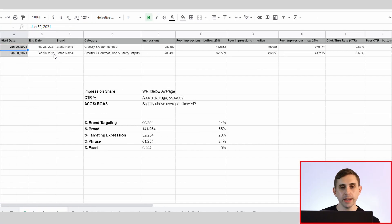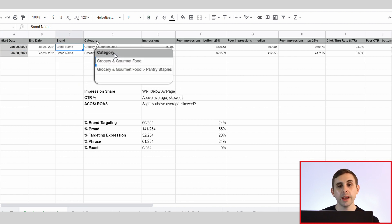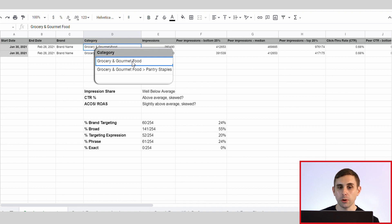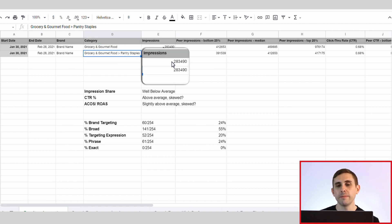Let's dig into the category benchmark report to see how our brand is doing compared to other brands in the category. You can see that I have blocked off the brand's name to protect them, but the category that they're in is grocery and gourmet food, with the subcategory grocery and gourmet food pantry supplies. Take a look at the amount of impressions that our brand is getting across these two different categories — it's pretty evenly split.